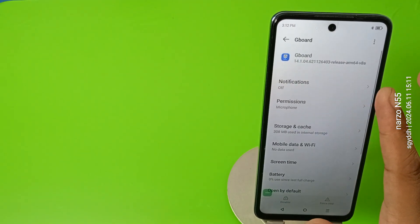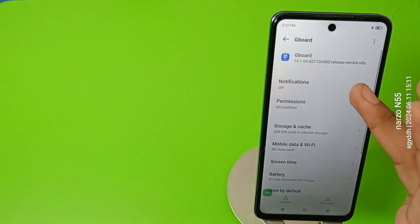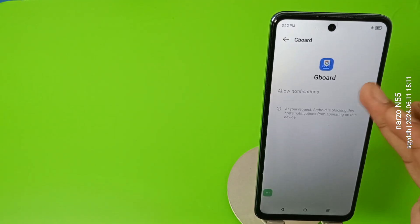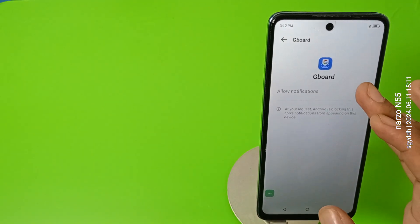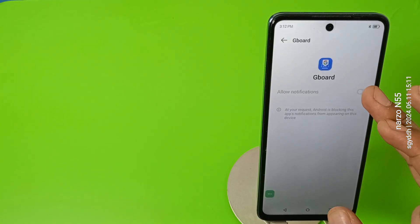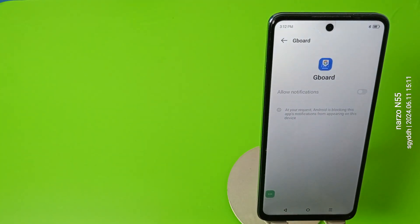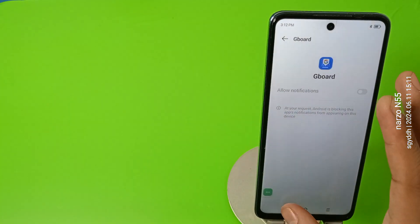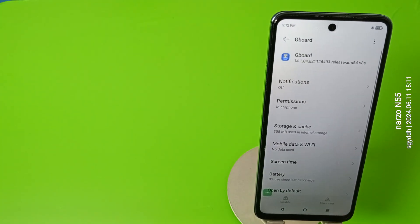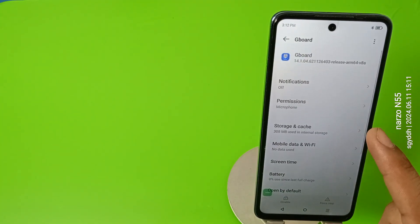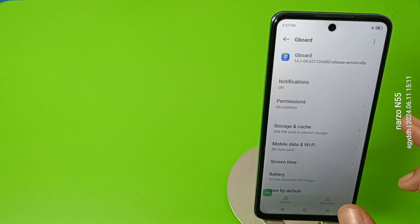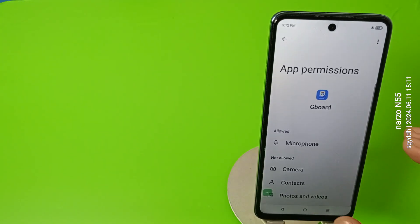Then you have to search here Gboard. You can see that first you have to clear the cache of it. Press back, then you have to give all the notification, allow notification if it is there, then you have to just click on it and then you have to enable it.